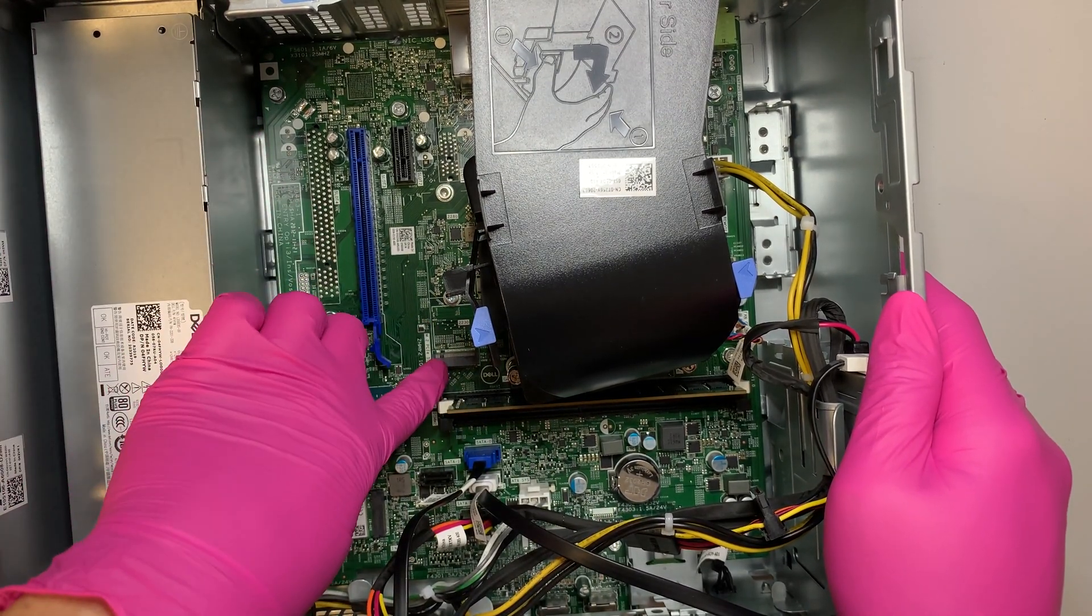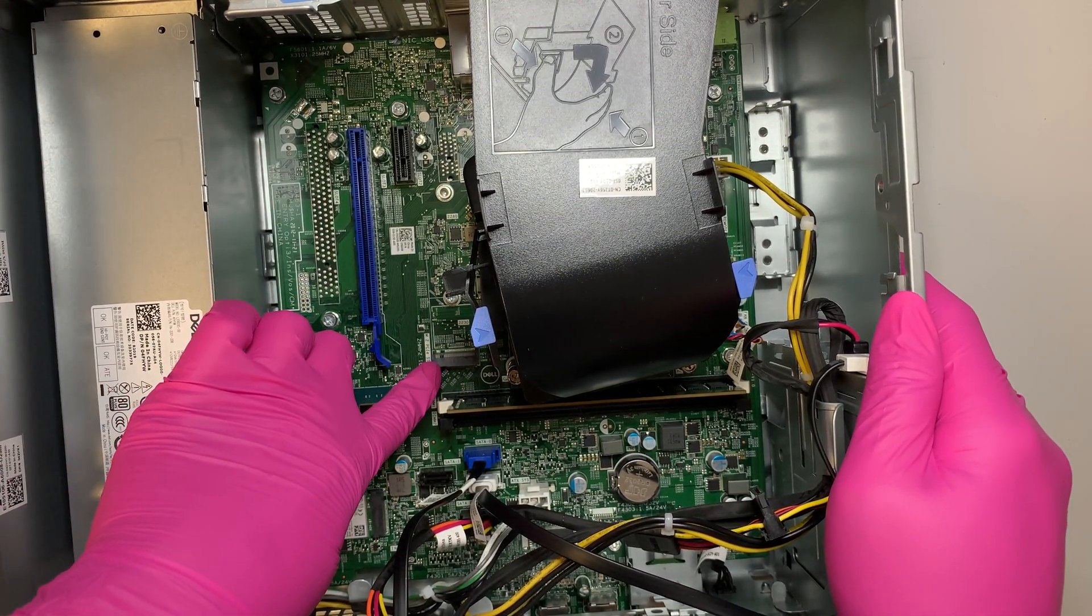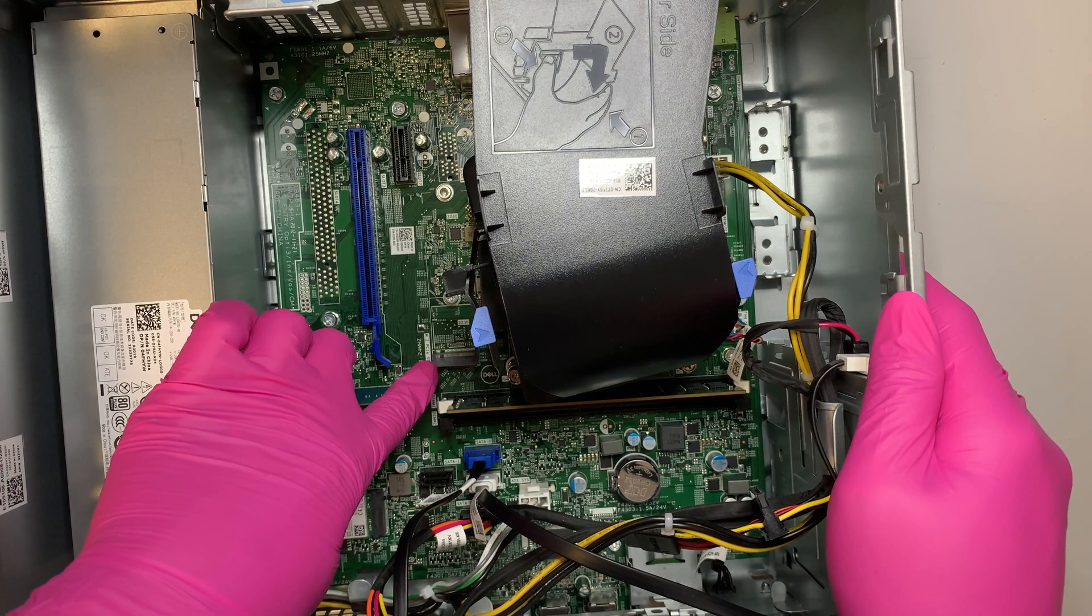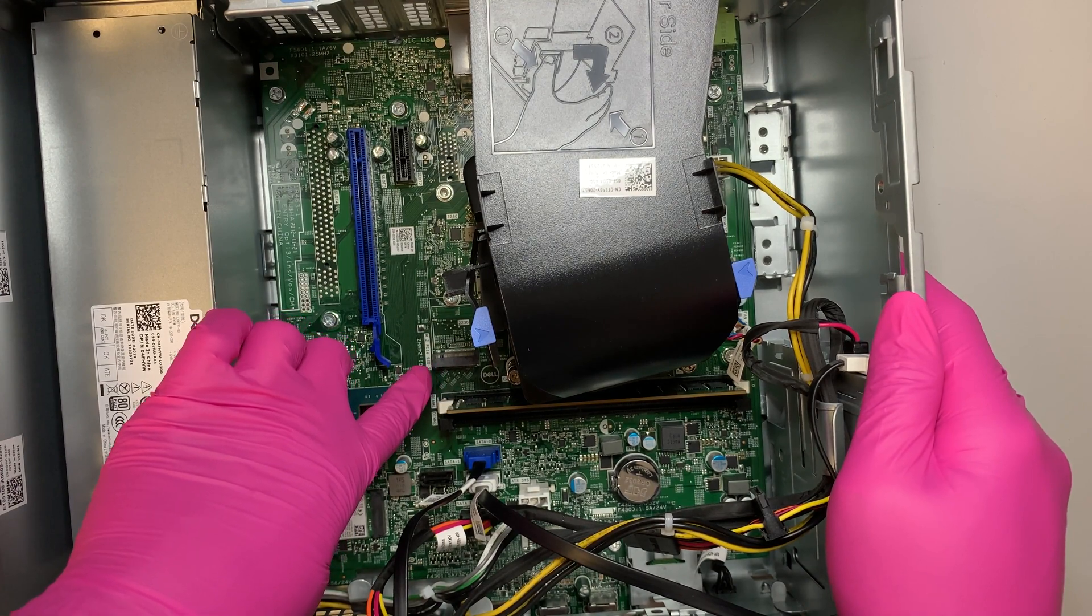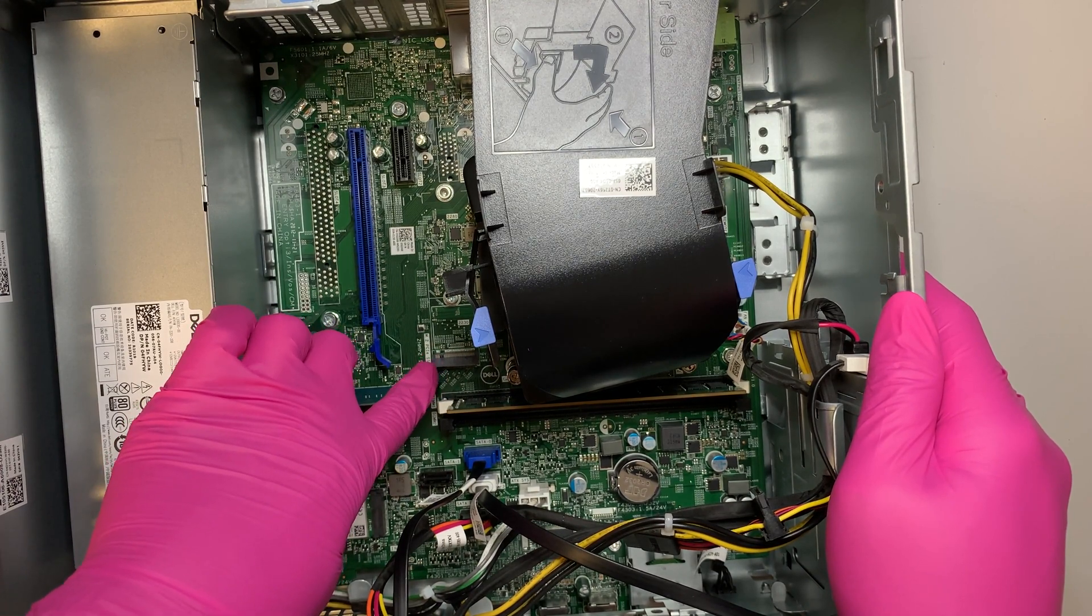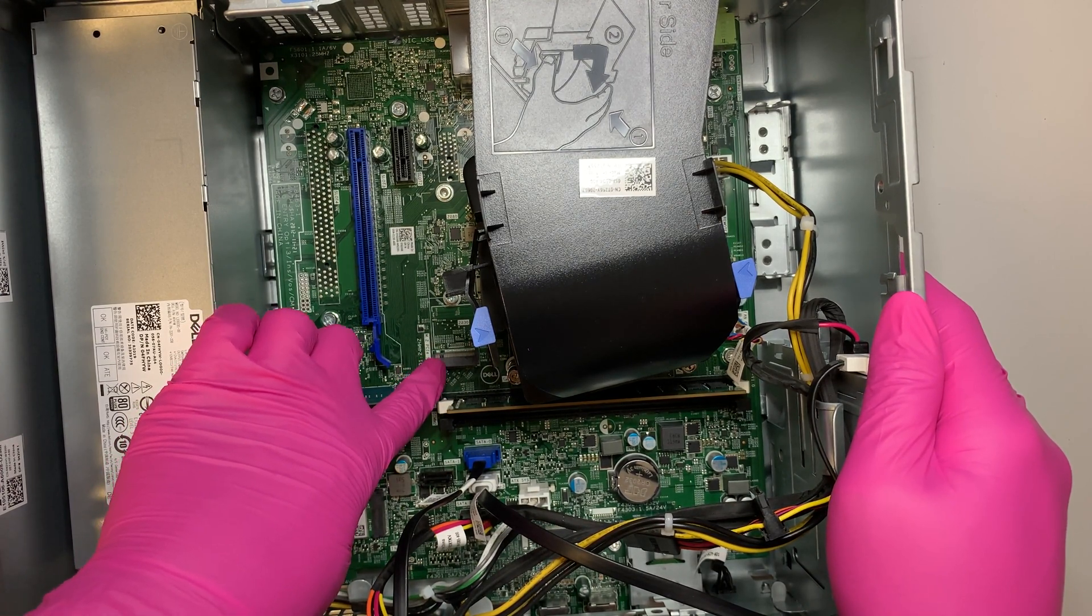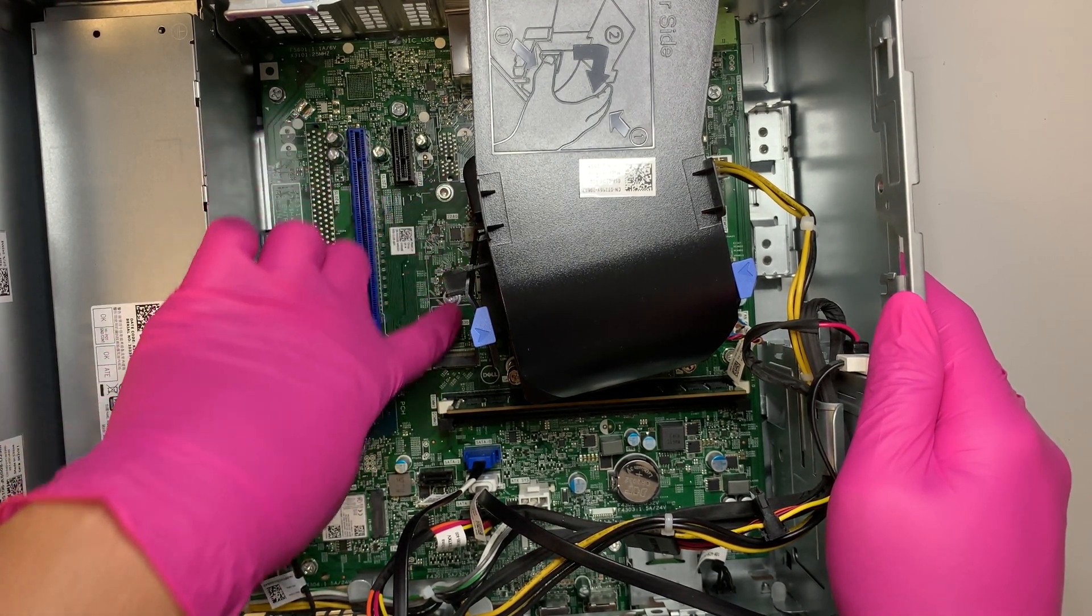And for those of you who want to install NVMe M.2 drive, this is the slot where you can install it.